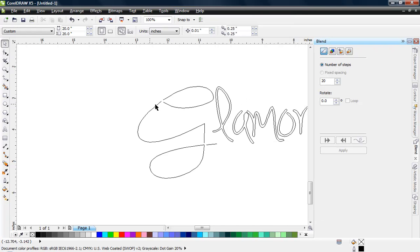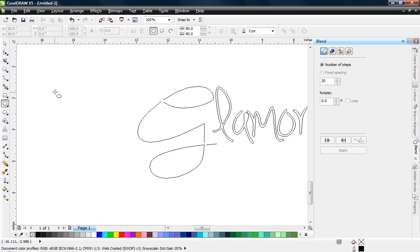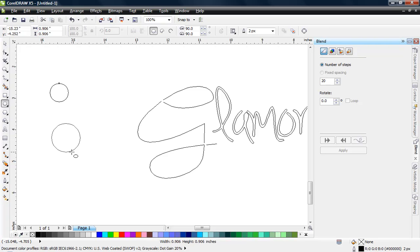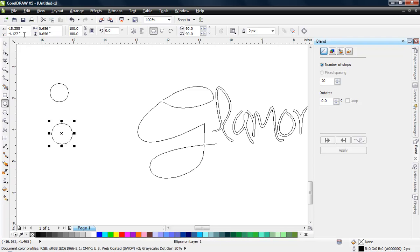So we're going to add stones to our letter G here and I'll show you how that works. First thing we need to do is create a circle. If we grab our ellipse tool here in CorelDRAW and simply draw a circle whatever size we want, if we hold down our control key that will constrain that circle to a perfect circle rather than an ellipse.